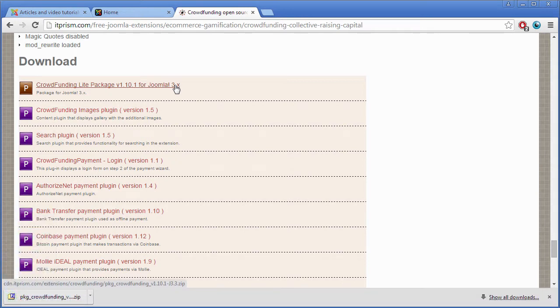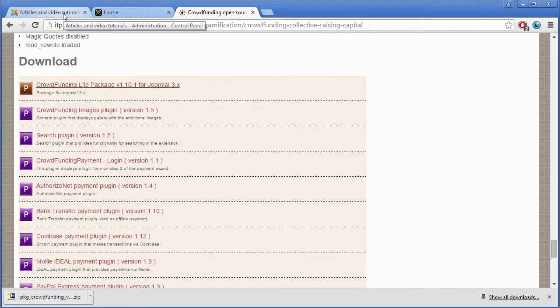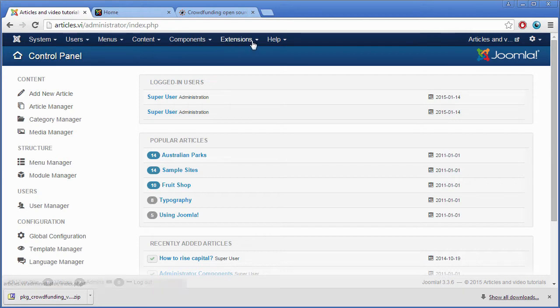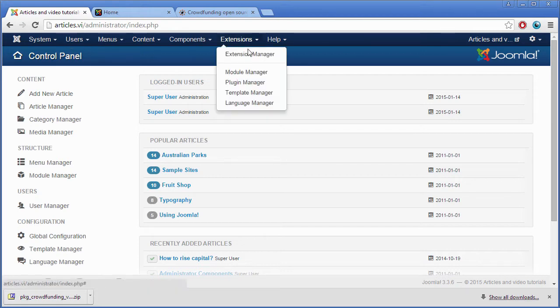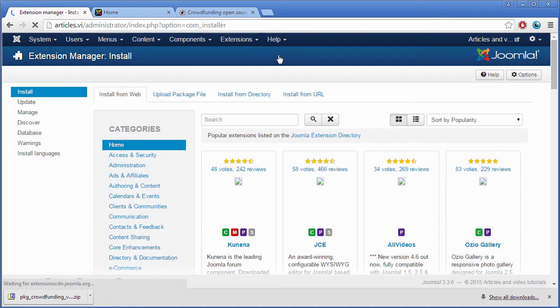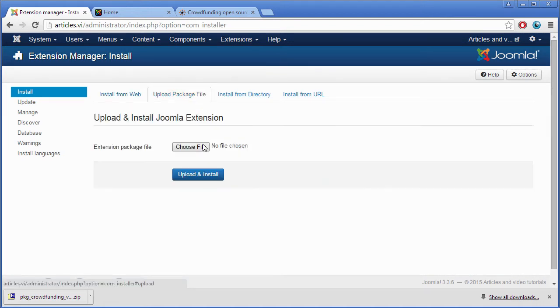Now you have to go to your Joomla administration. Open the extension manager. Select the tab Upload package file and install the extension.